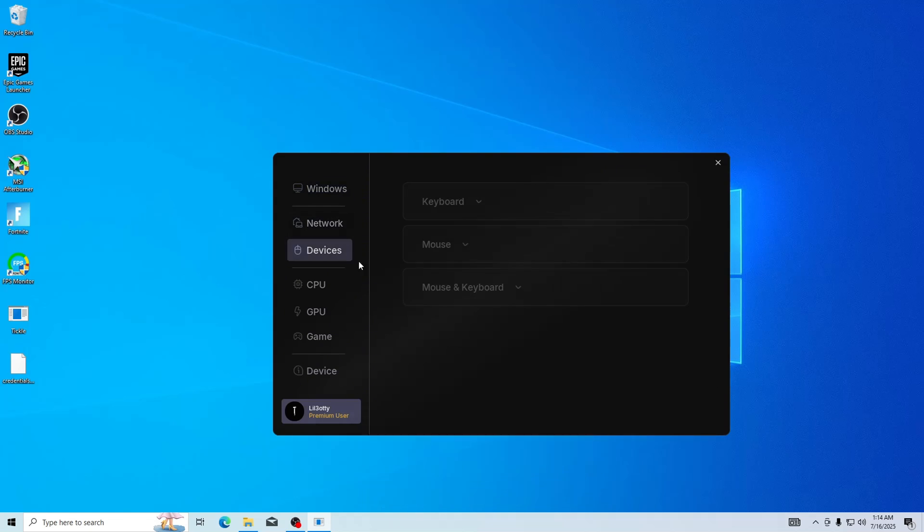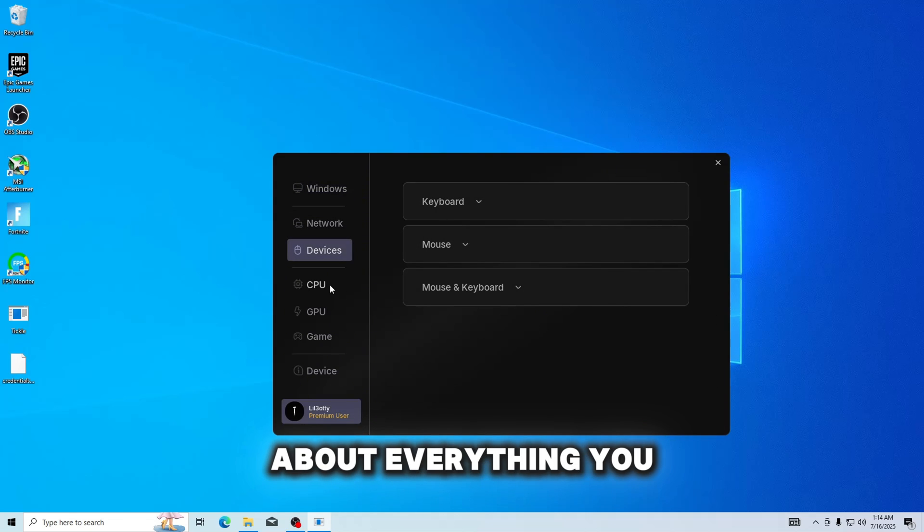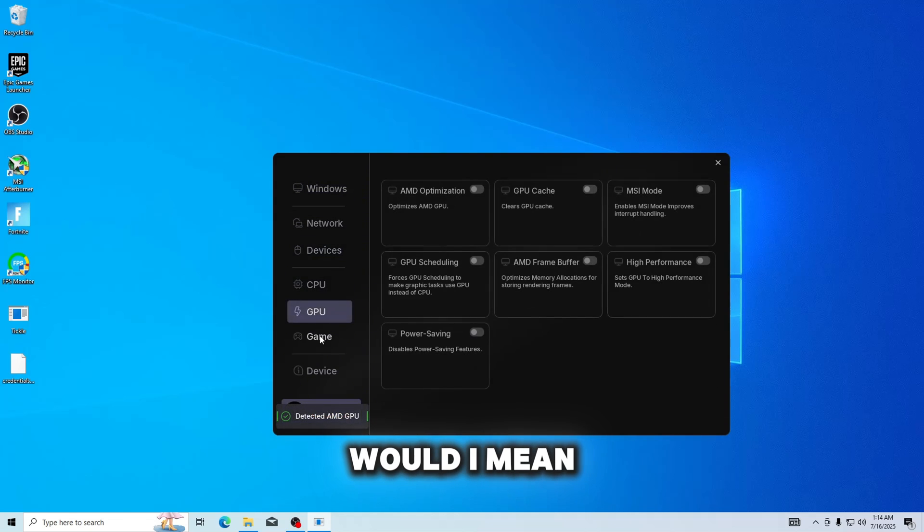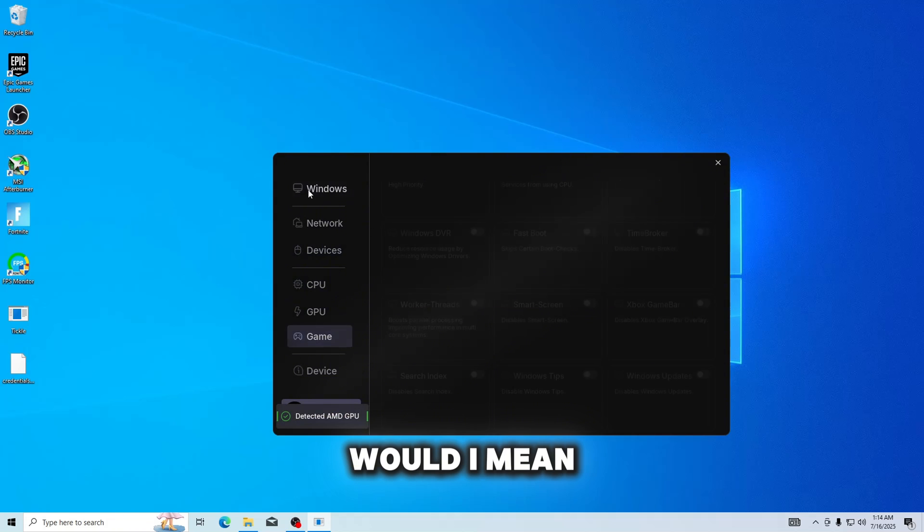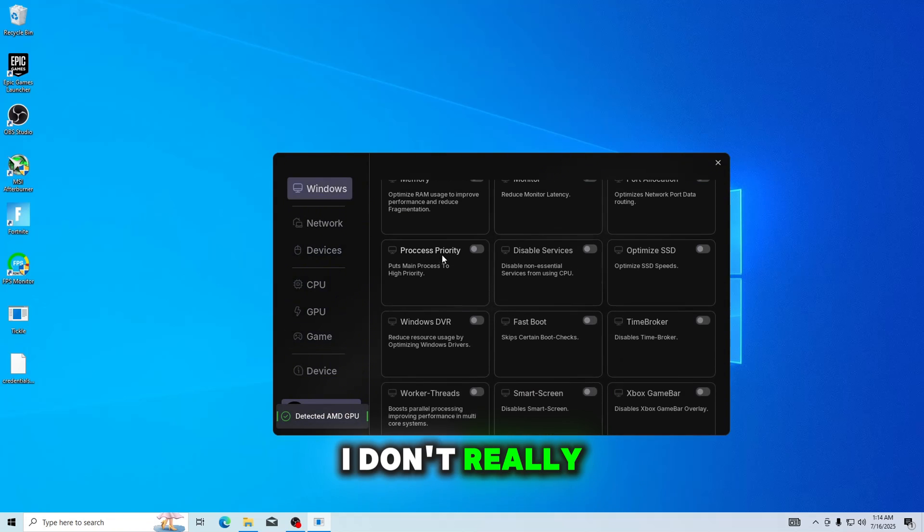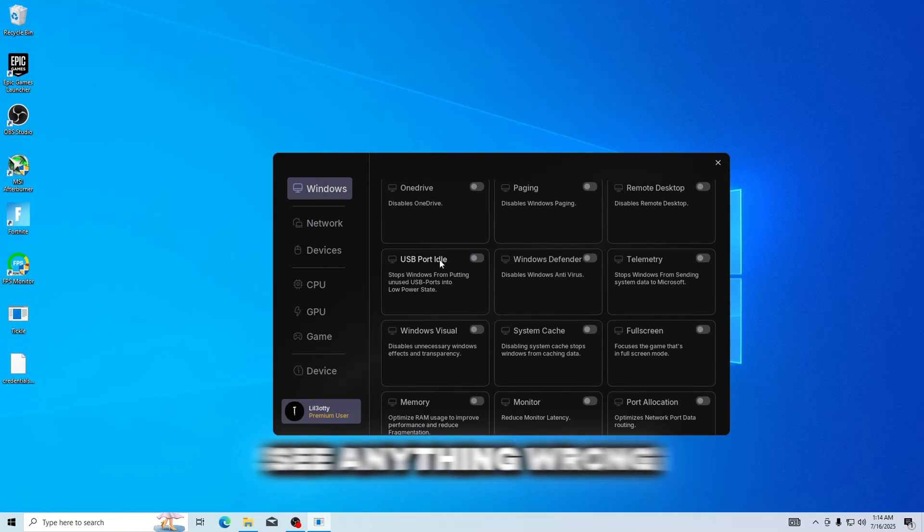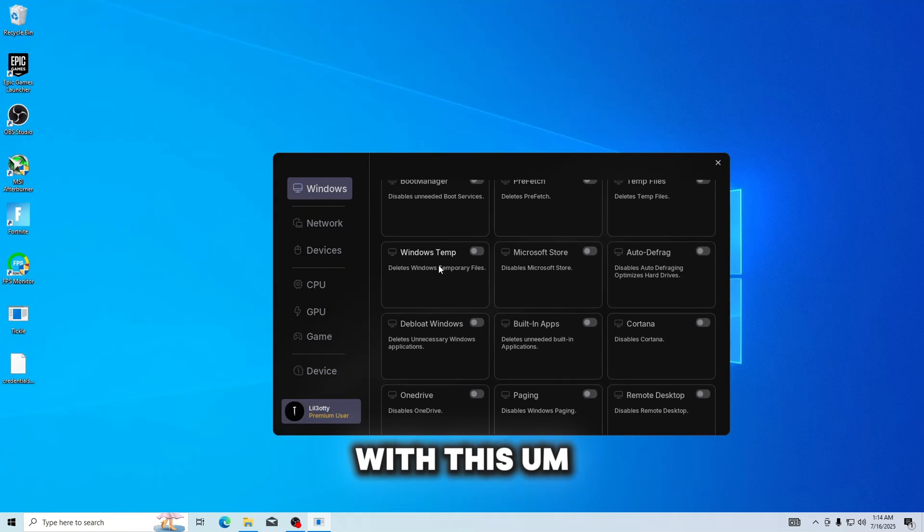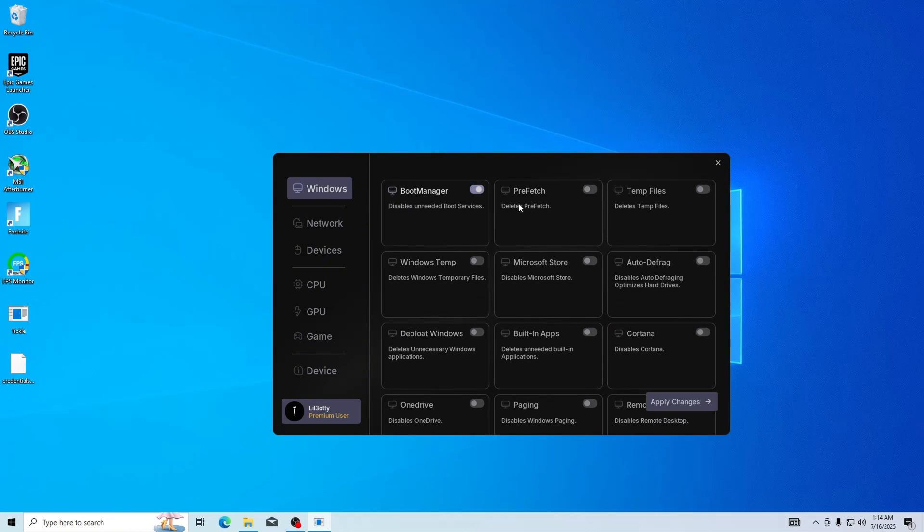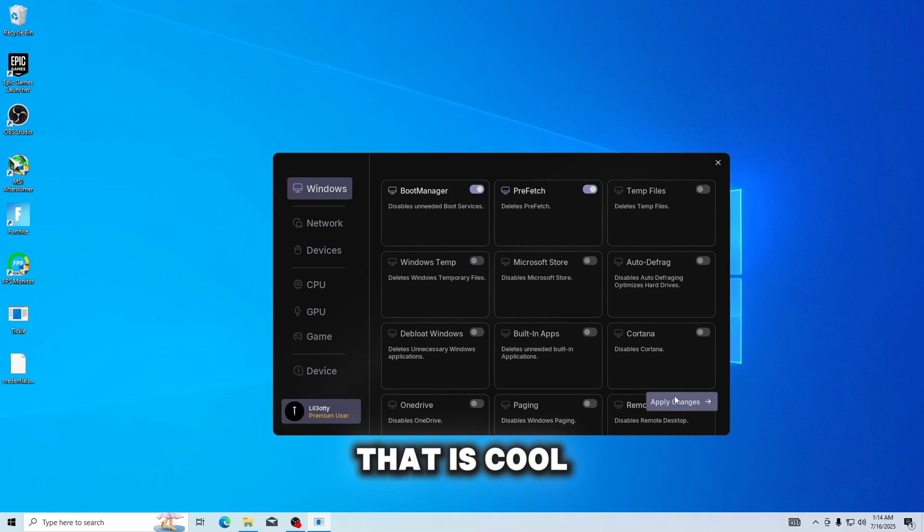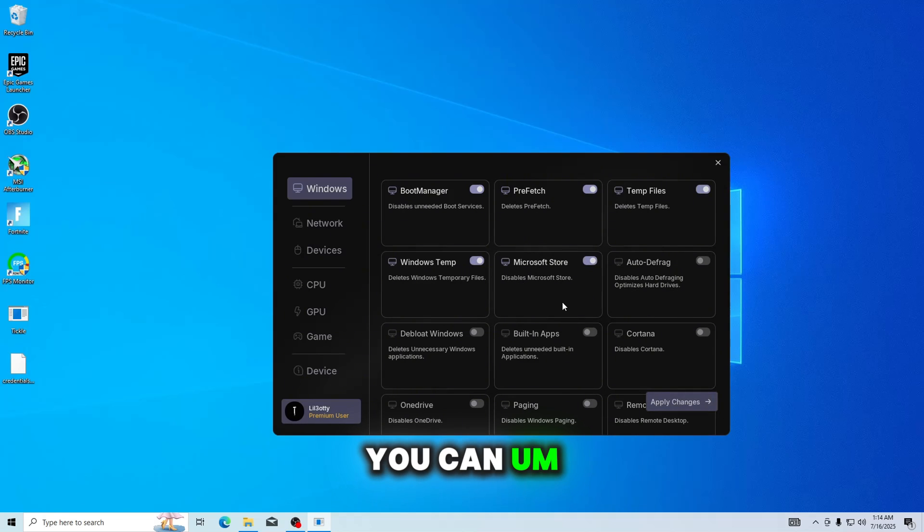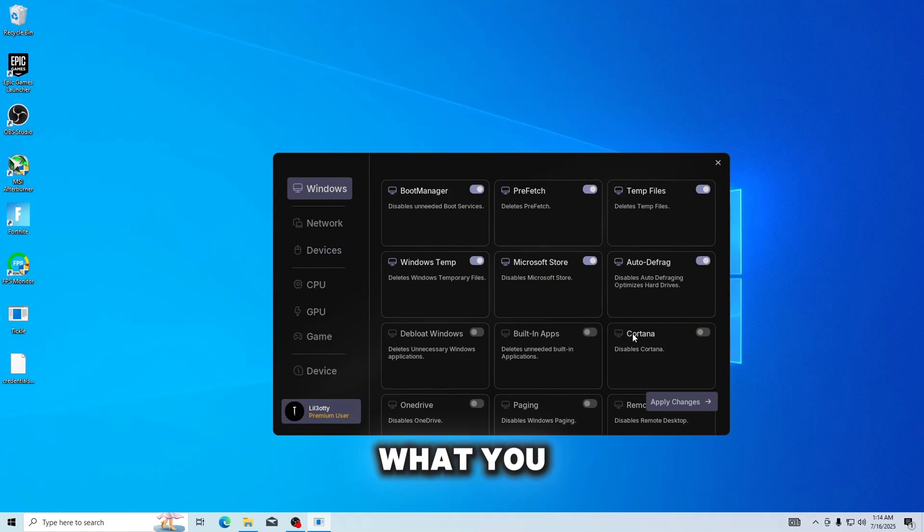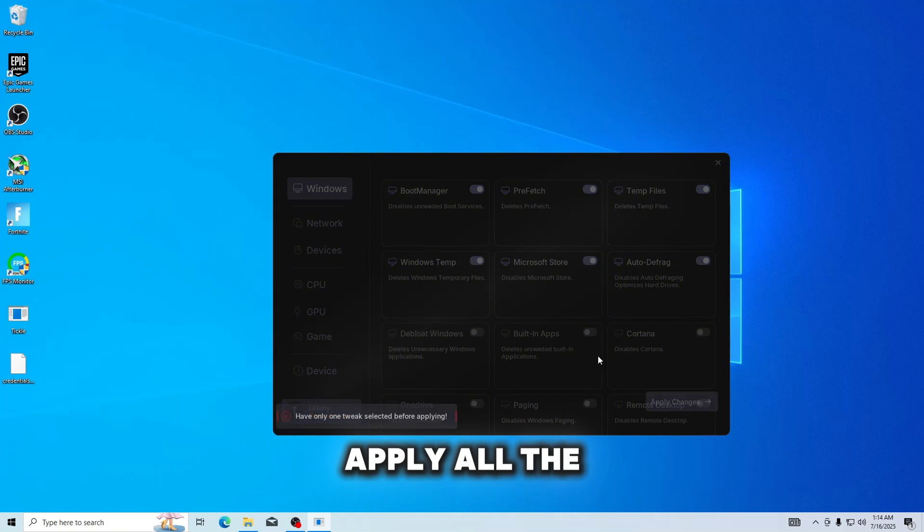This is pretty cool, you know, it has just about everything you would think it would. I mean, yeah, I don't really see anything wrong with this. Oh, that is cool! Oh! You can click what you want, and then apply all the changes.